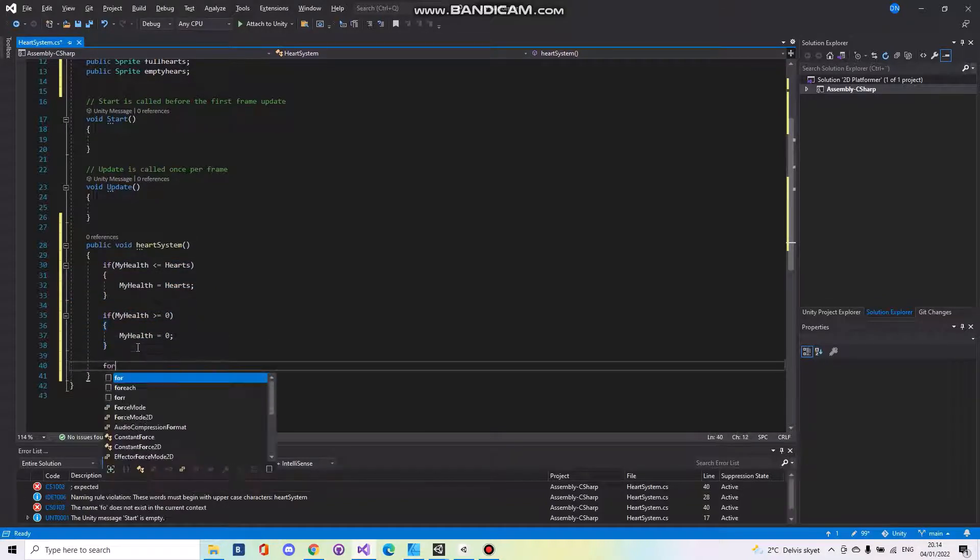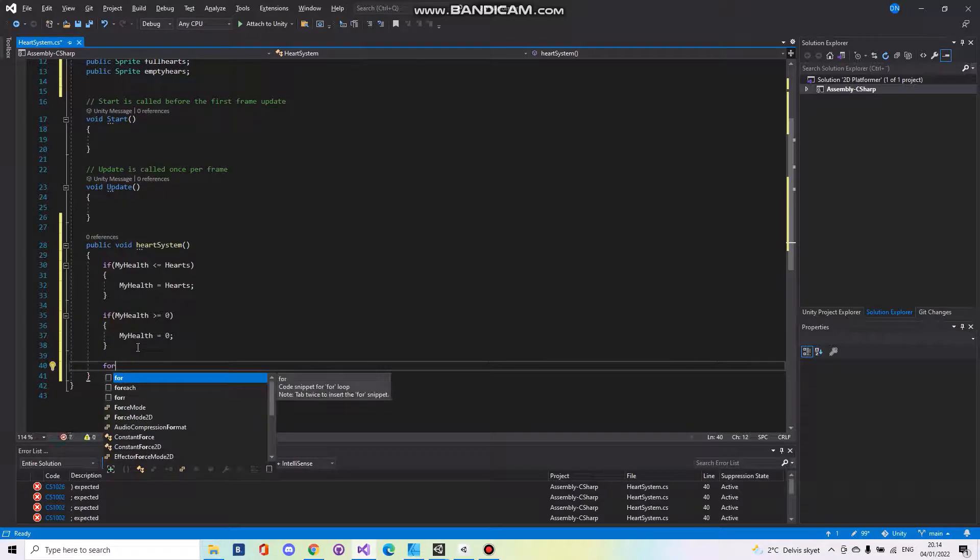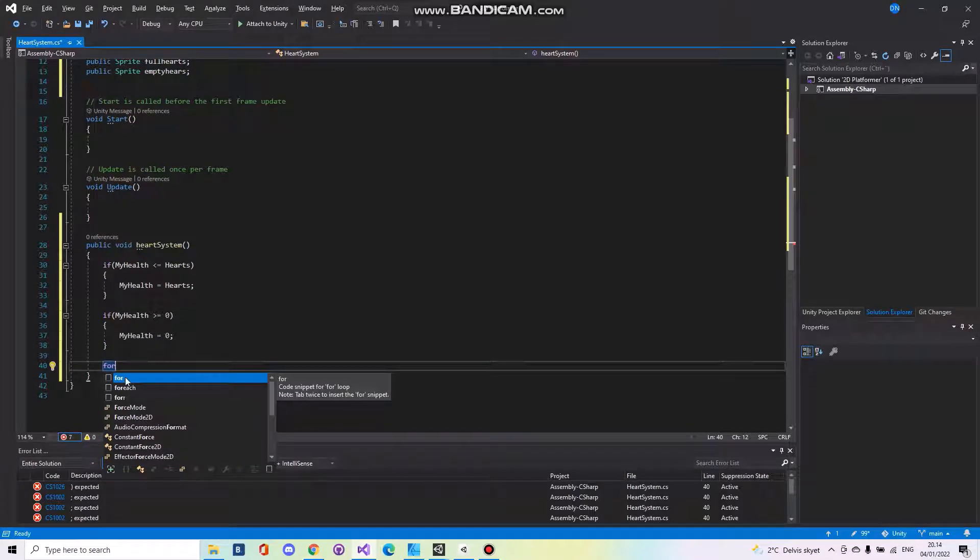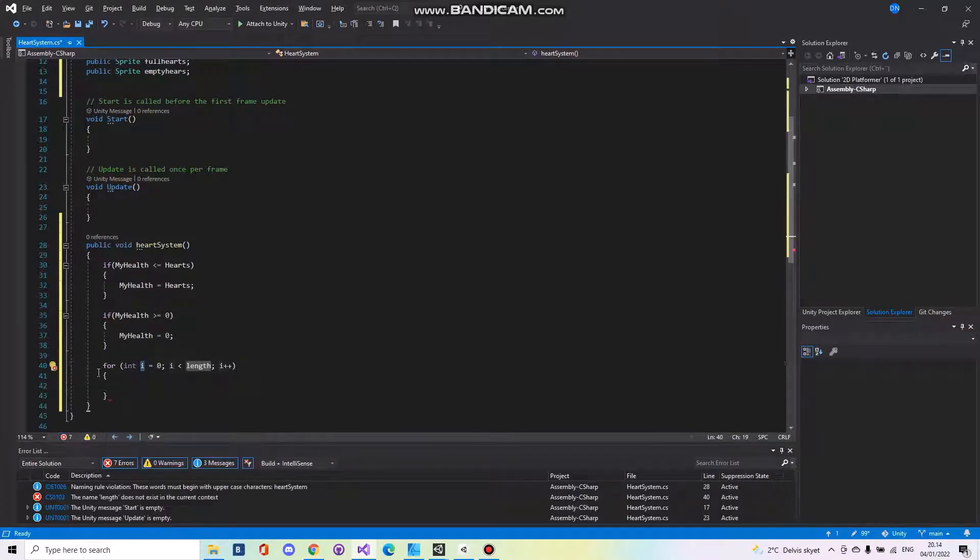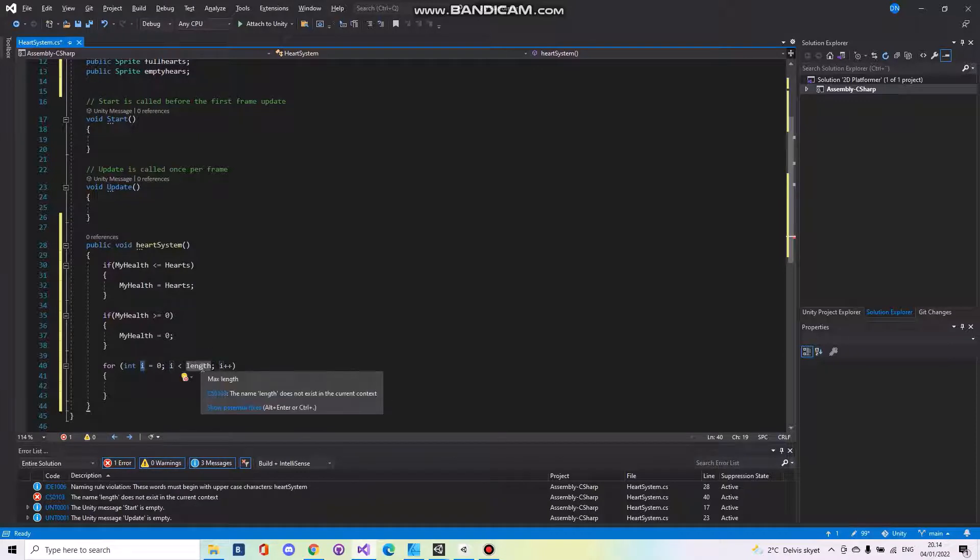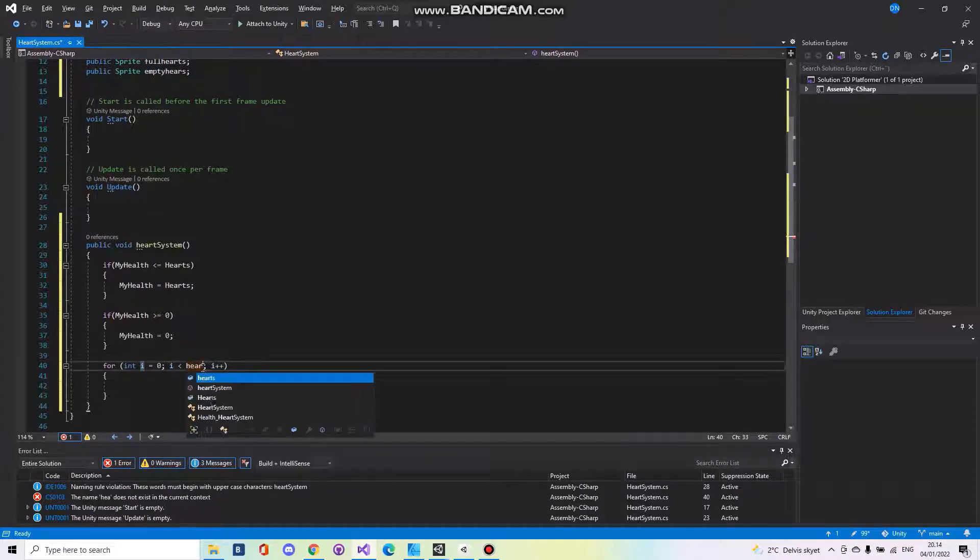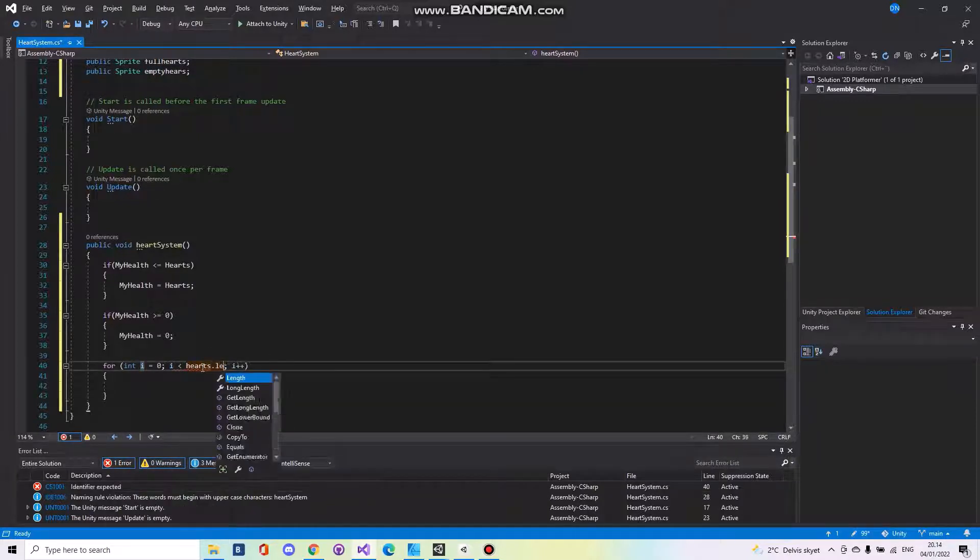Then you need to make a for loop. If you just write for and hit tab two times it will automatically make it for you. You need to say hearts dot length.